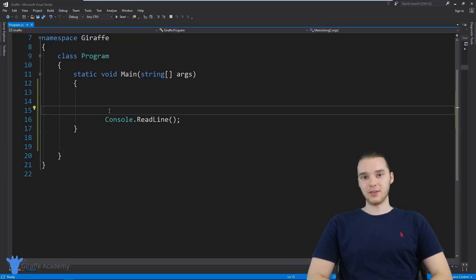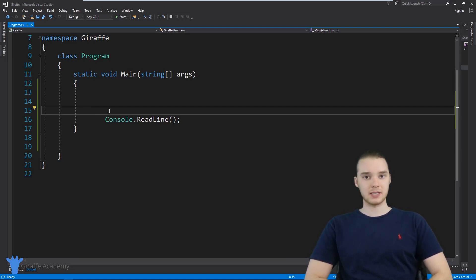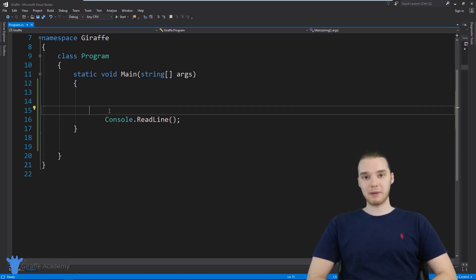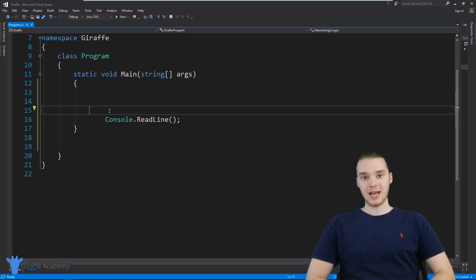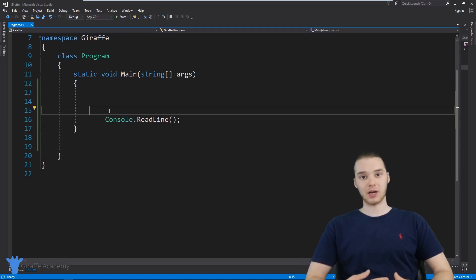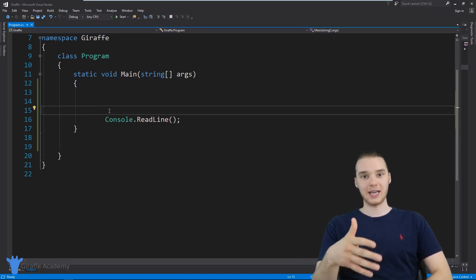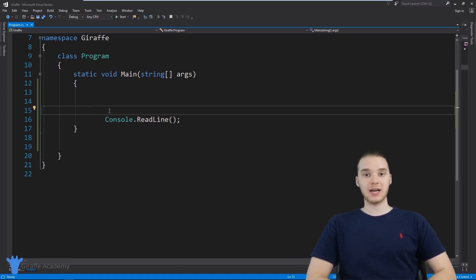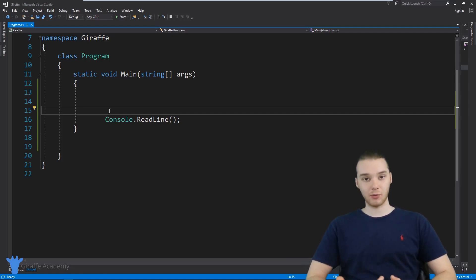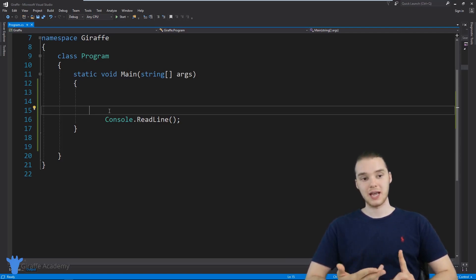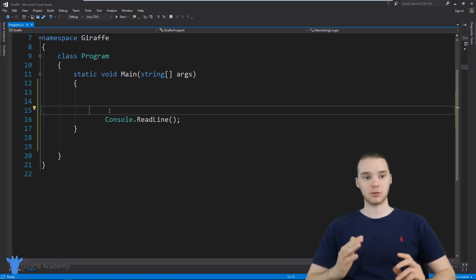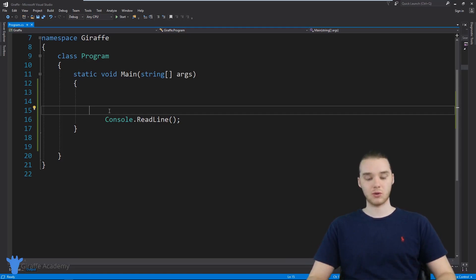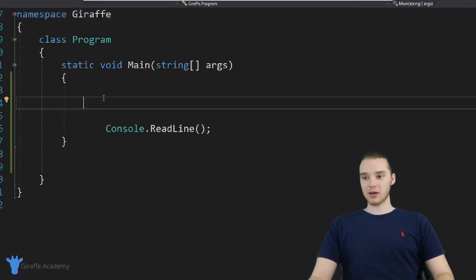Hey, welcome to Draft Academy. My name is Mike. In this tutorial, I'm going to show you guys how to build a guessing game in C sharp. This is going to be a very basic guessing game. We're going to define a secret word, and then the user is going to have to try and guess that word, and we're going to keep asking the user until they get it right. I'm going to show you how we can use loops, if statements, and variables all together to create this cool game. So let's start creating the game.